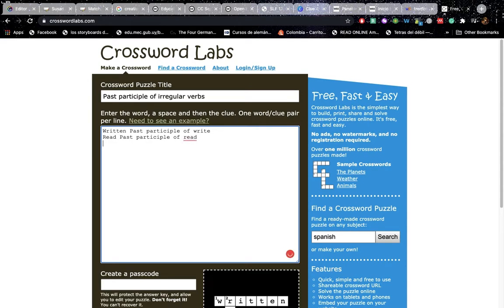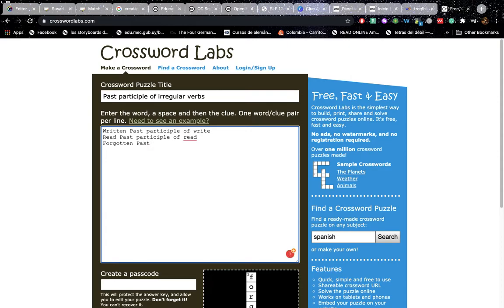And then the next one. Forgotten. Past participle of forget.